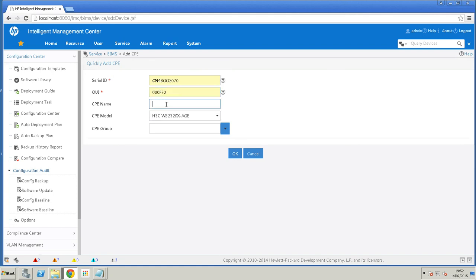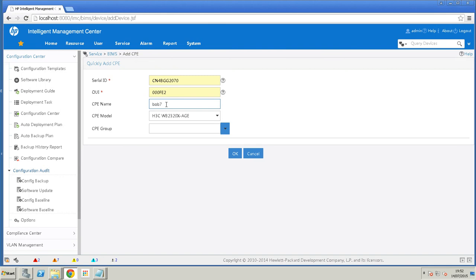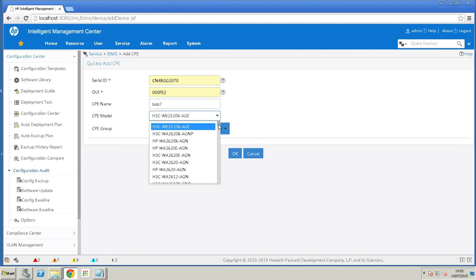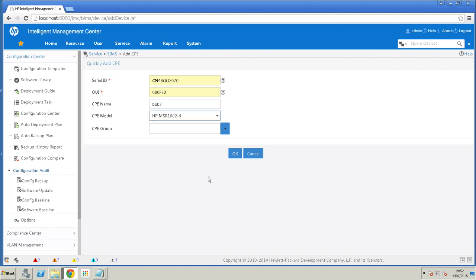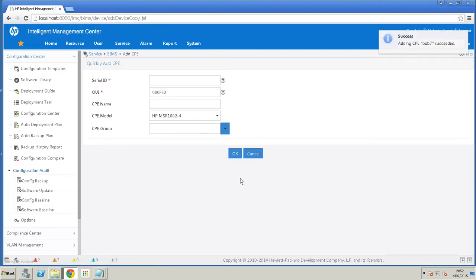You'll have to manually enter this. We'll give it a name. The name of this device is Bob7. And we select the model type. There we are. OK that. So we've successfully added our CPE.